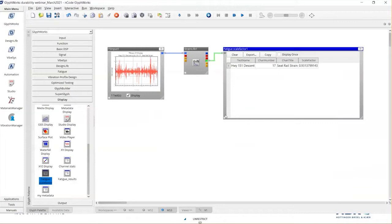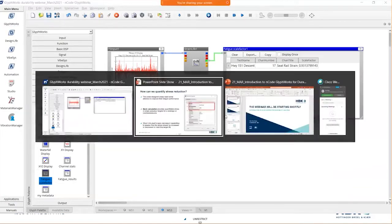So that's the concept of using the strain life analysis glyph to find out whether we meet the design criteria and target life, and if we don't, how much stress reduction is needed to achieve it. We now have enough information to make design recommendations. We know the under-designed areas and we know how much stress we need to reduce to meet the target life.